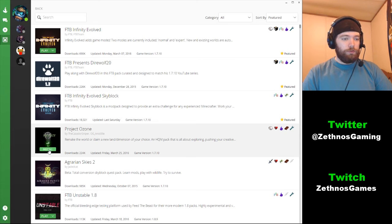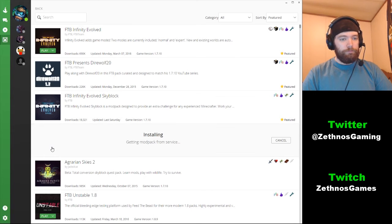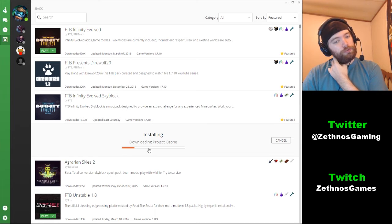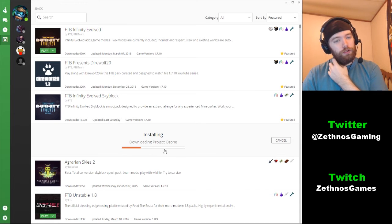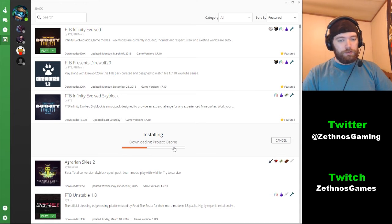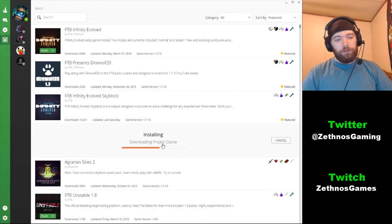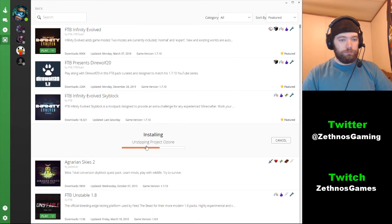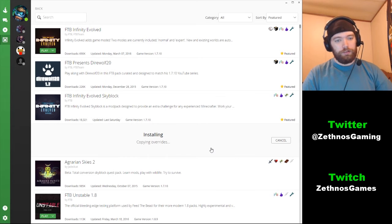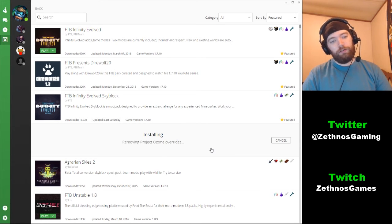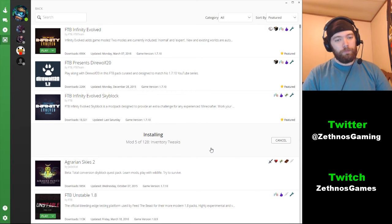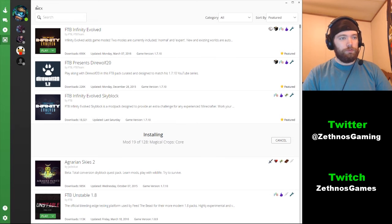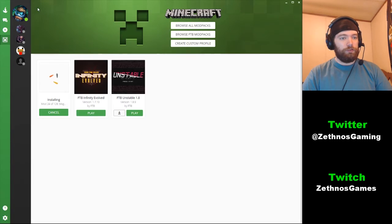Downloading Project Ozone - it has a little bar here and everything. When it's done we'll do other things. Project Ozone copying files. It does all of the setup for you. See there, it's installing mods, number whatever out of whatever.